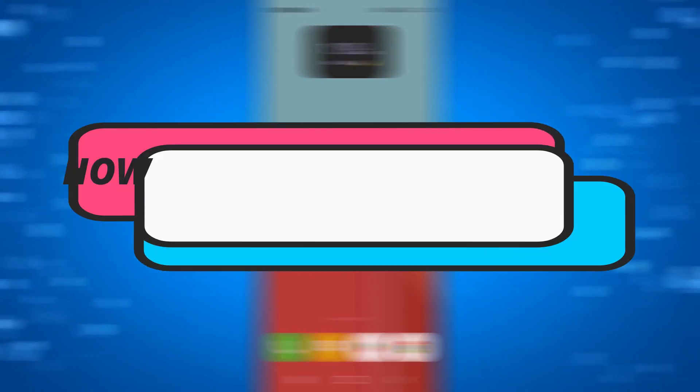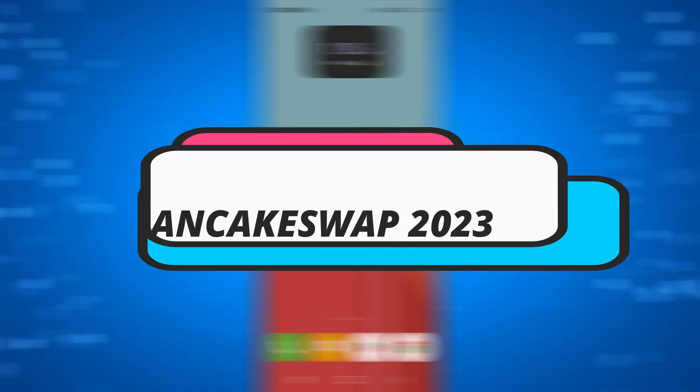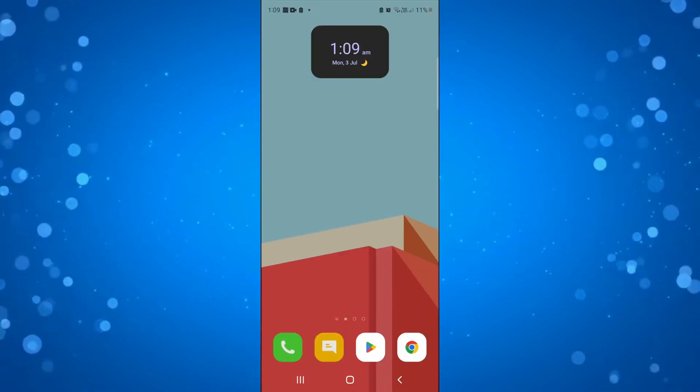In this video I will show you how to turn on expert mode on PancakeSwap in 2023. So let's jump straight into it.